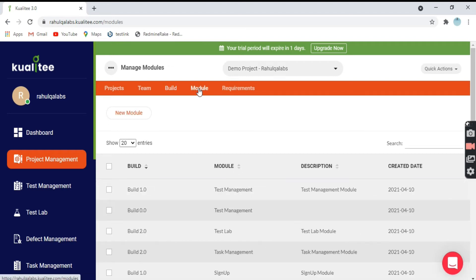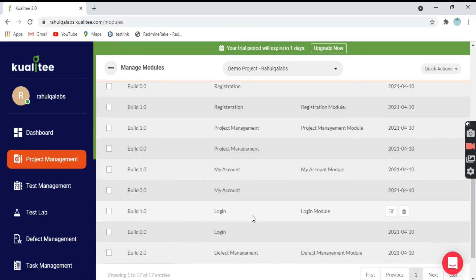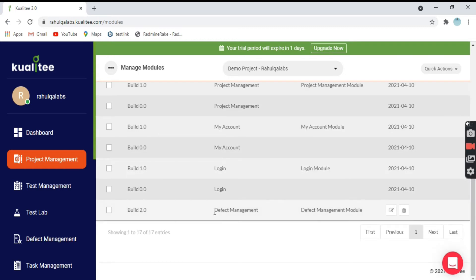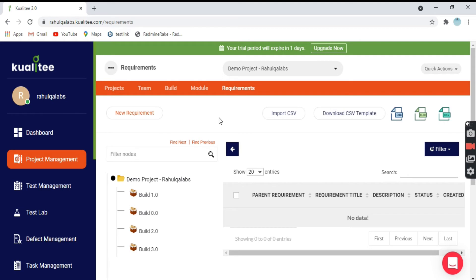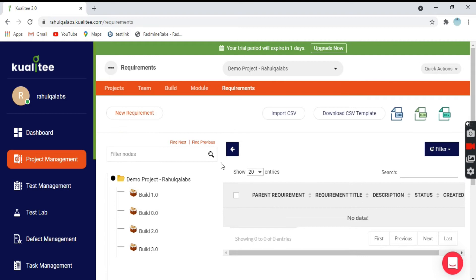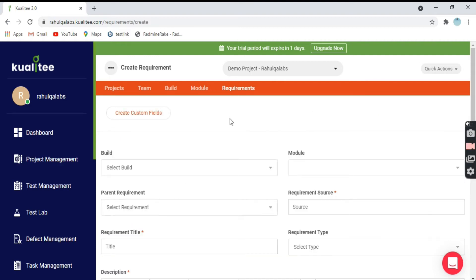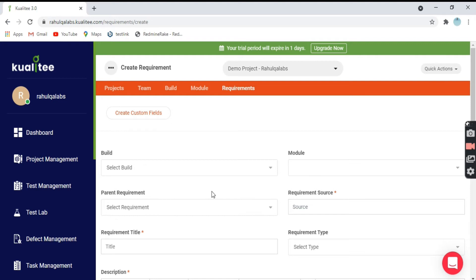Coming to next, we have Modules. What all modules are present in your project you can see here: Test Management, Test Lab, Sign Up, Reporting and Registrations, Login, and Defect Management. If you want, you can add a new module to your project as well. And these are the Requirements. Every project has some requirements. As of now we don't have any data here. You can create a new requirement and link these requirements to your test cases and test scenarios so that when you take the report, you can easily see what requirements are left out and what needs to be covered by the test cases.